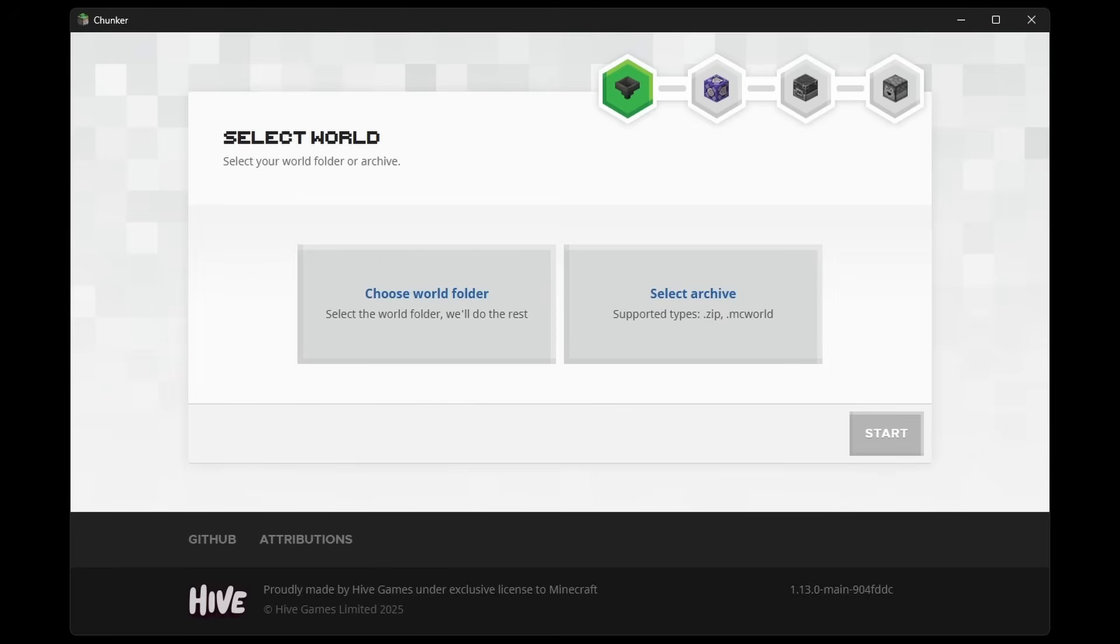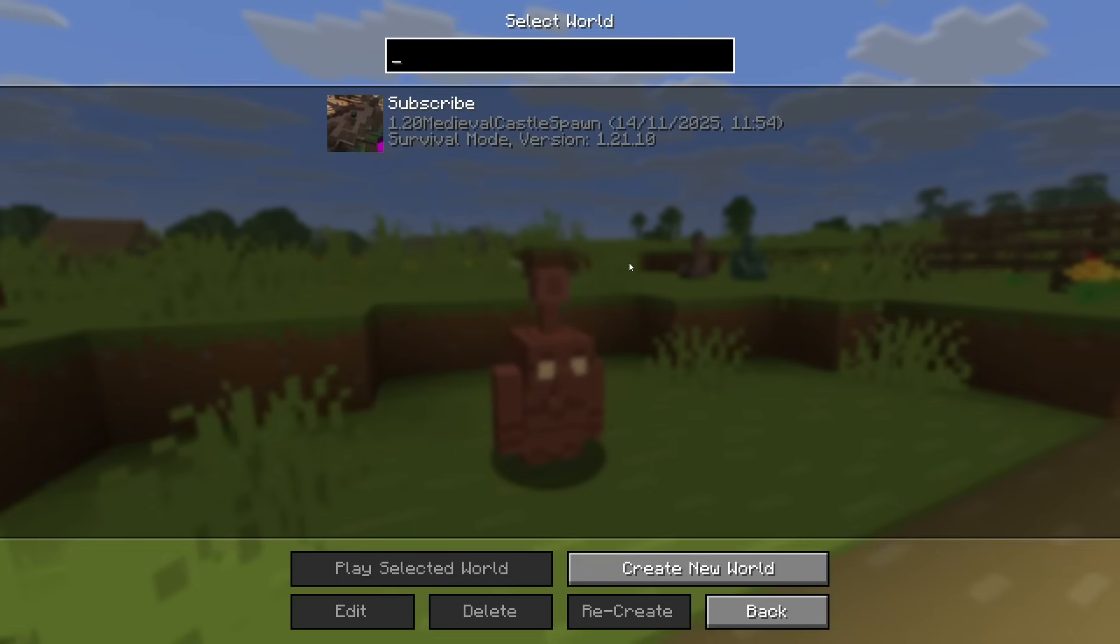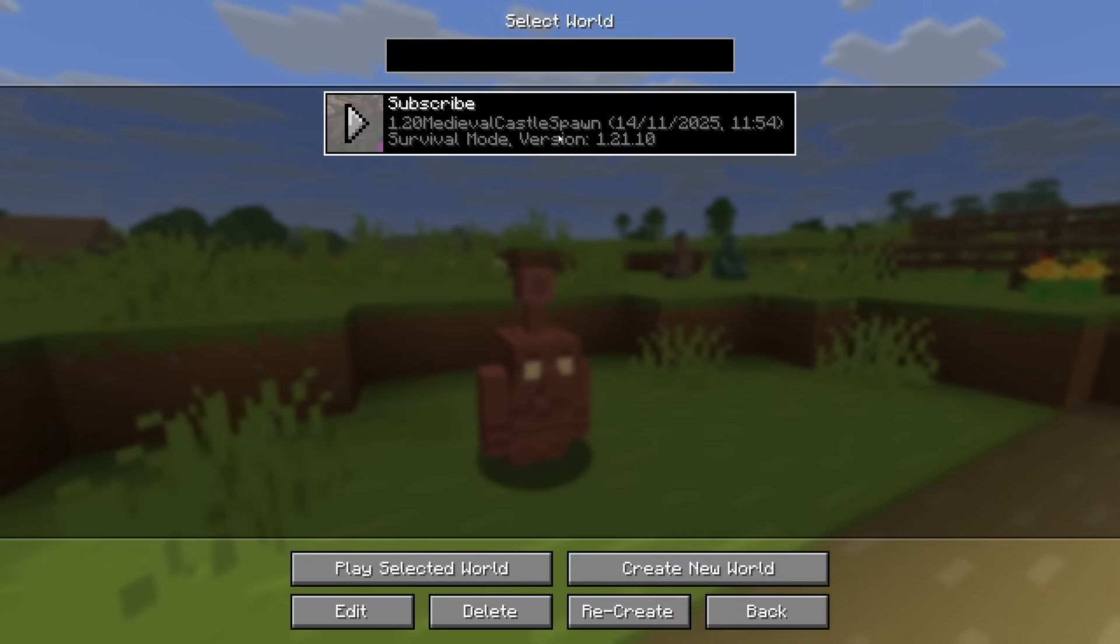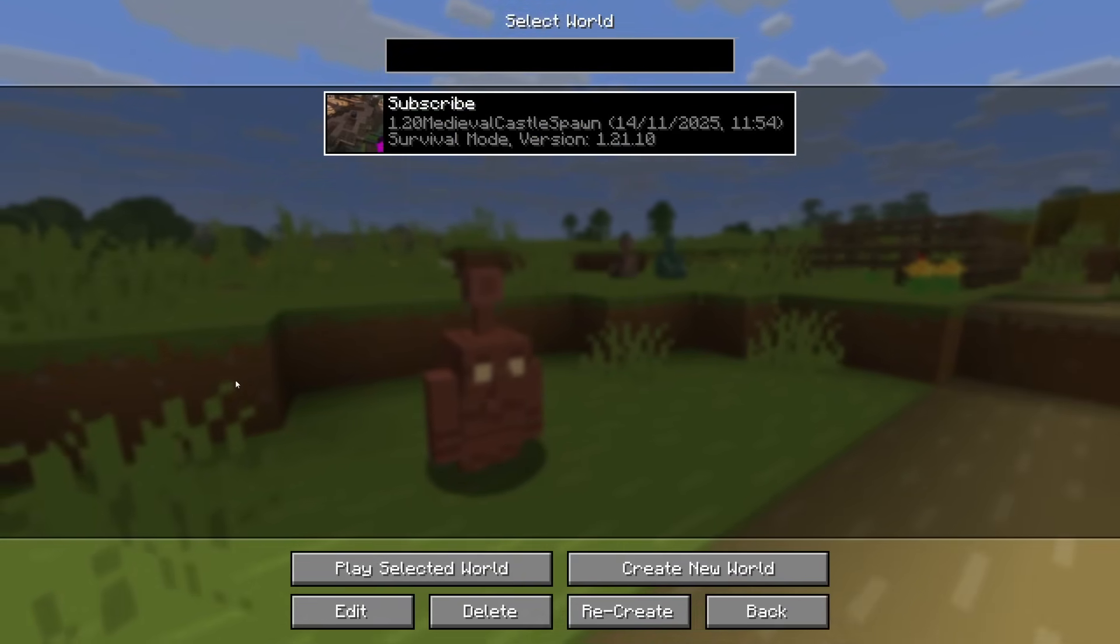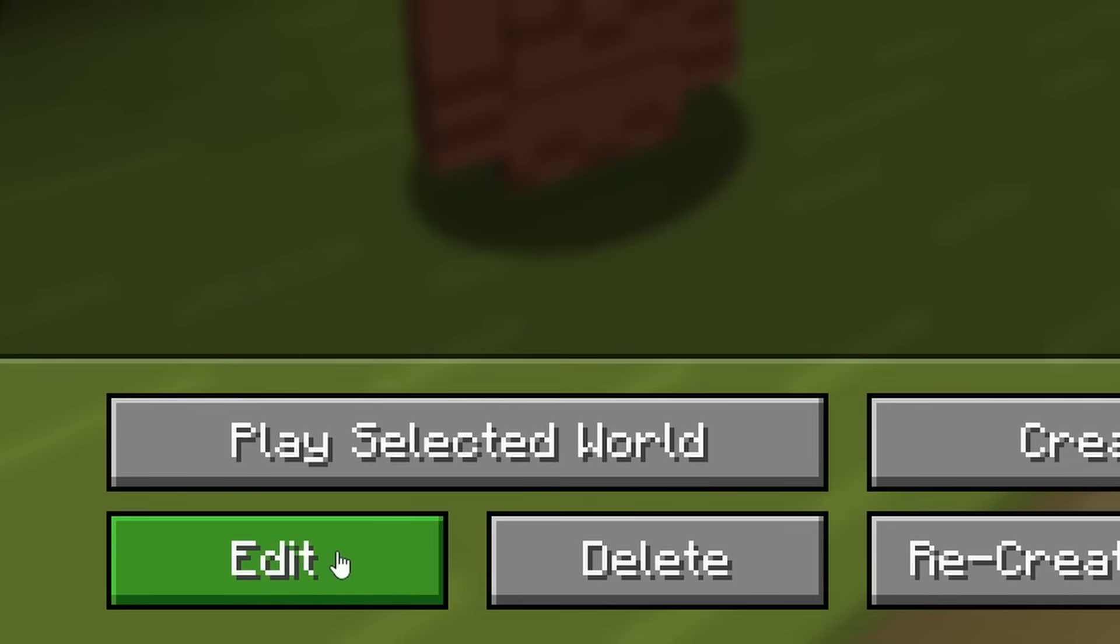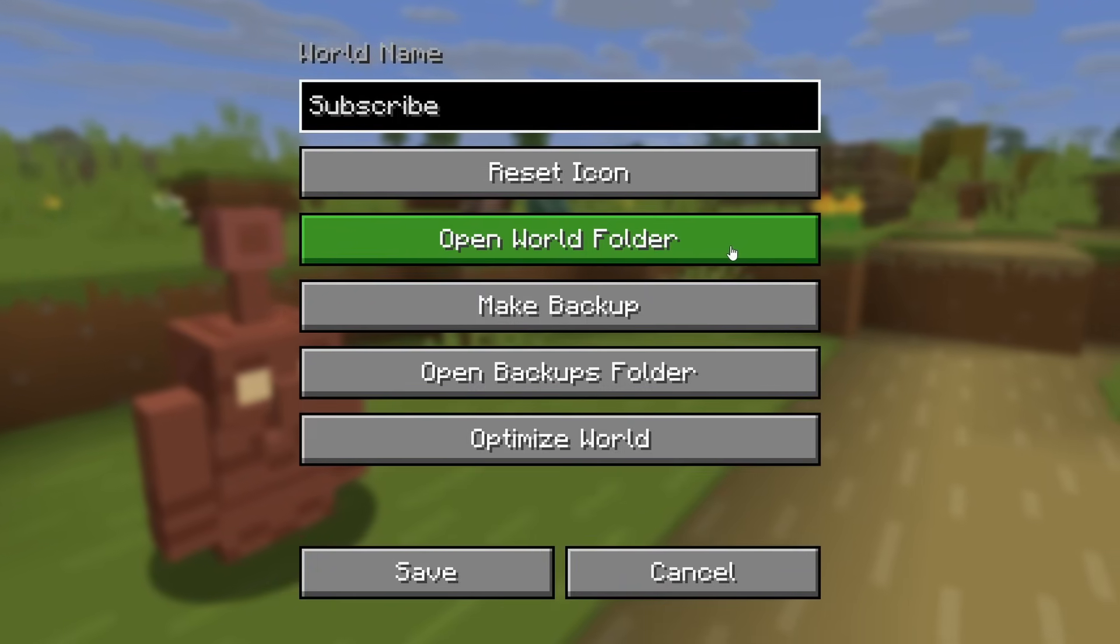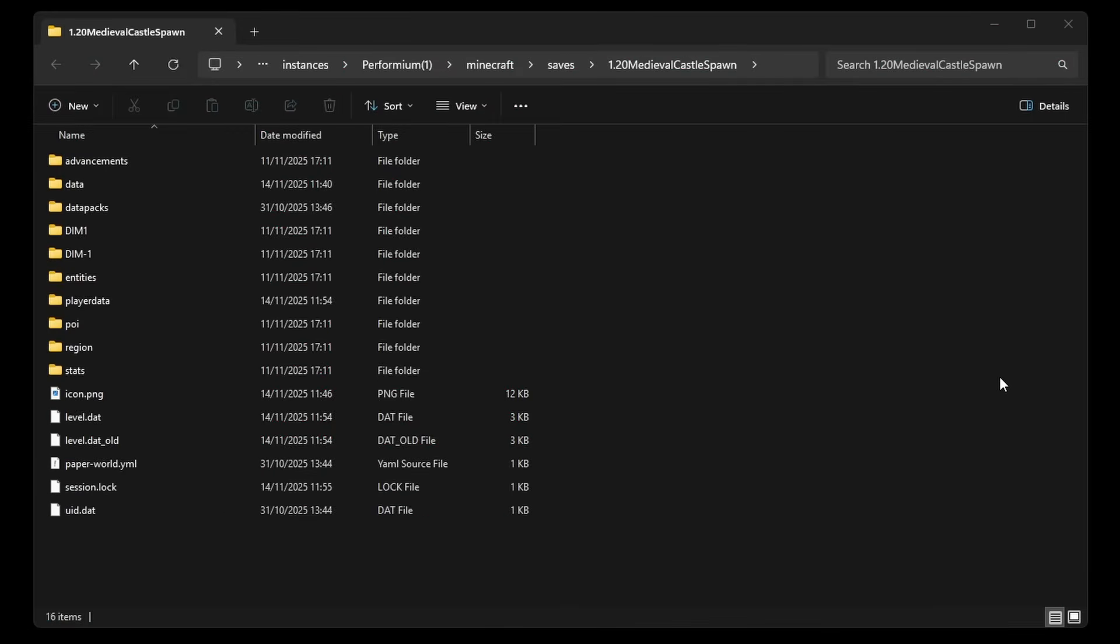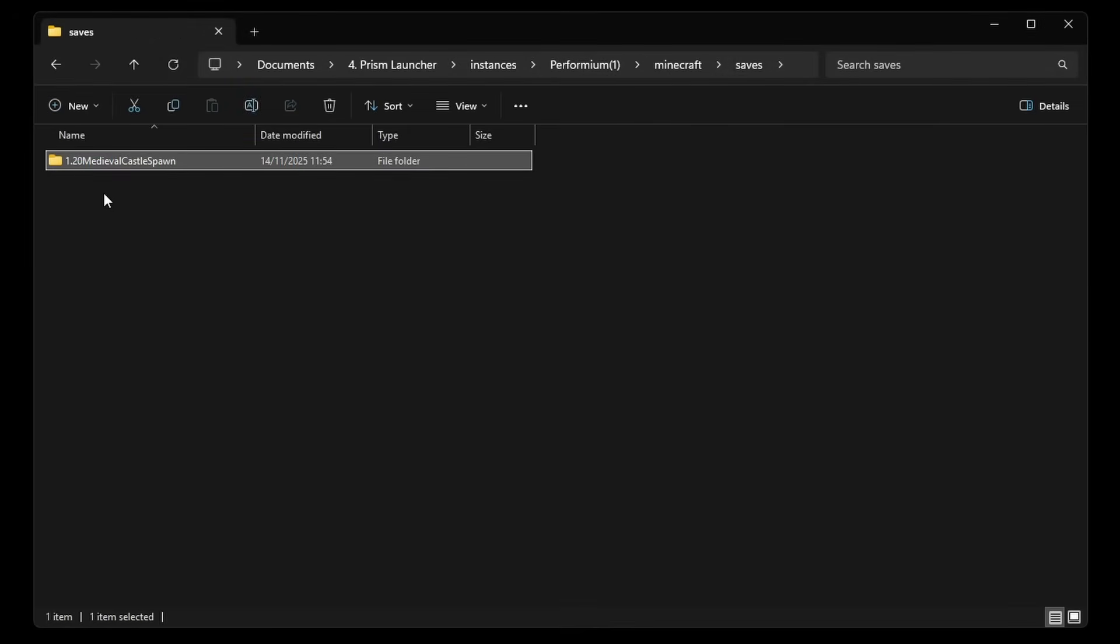So now, before we can actually convert a world, we need to retrieve it. In other words, we need to find the location of the world, either on Java or Bedrock Edition, so that we can get the actual file and then convert it to the other version. If you're on Java Edition, you simply want to navigate to the world that you want to convert. Then we're going to go ahead and click on Edit. And over here, we're going to click on Open World Folder. This will open the actual world folder. But of course, we don't want to change anything here. We want everything inside of this folder. So we're just going to back out one, so that we're in the Saves folder. And then over here, we got the entire world.